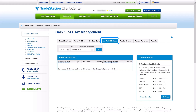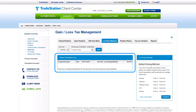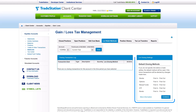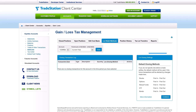The Lot Relief Methods tab shows the Assigned Tax Lot Relief Method for previously closed transactions, and if applicable, for any unsettled positions. You may edit the Tax Lot Relief Method for any unsettled positions. Also on this tab is the ability to set the default closing method for any future positions in your trading account.